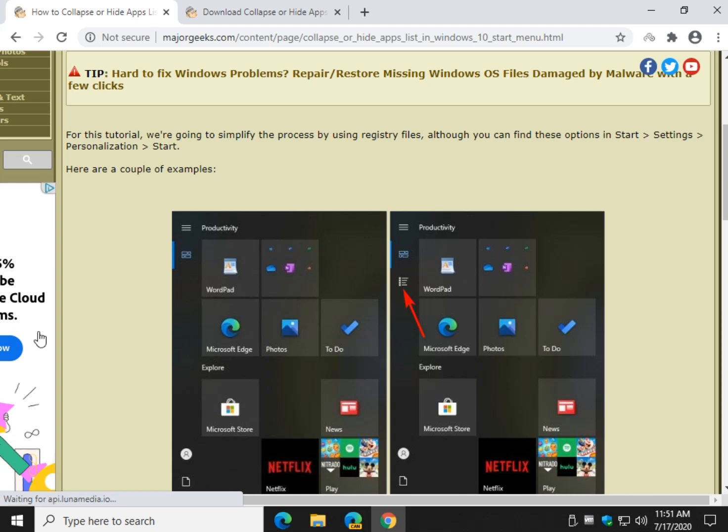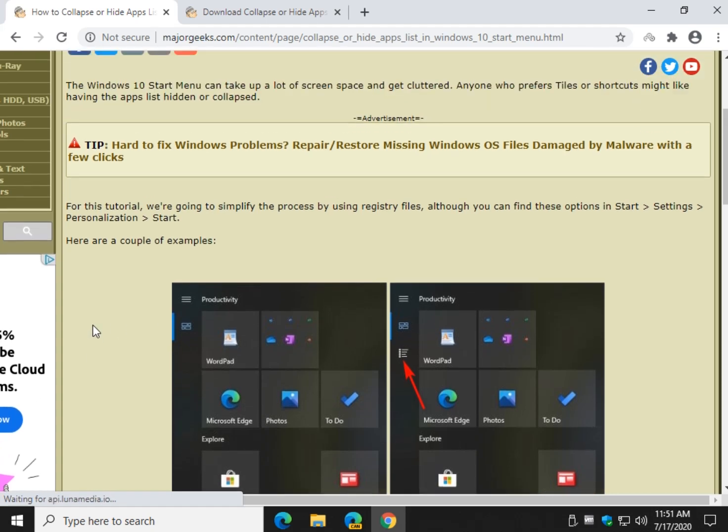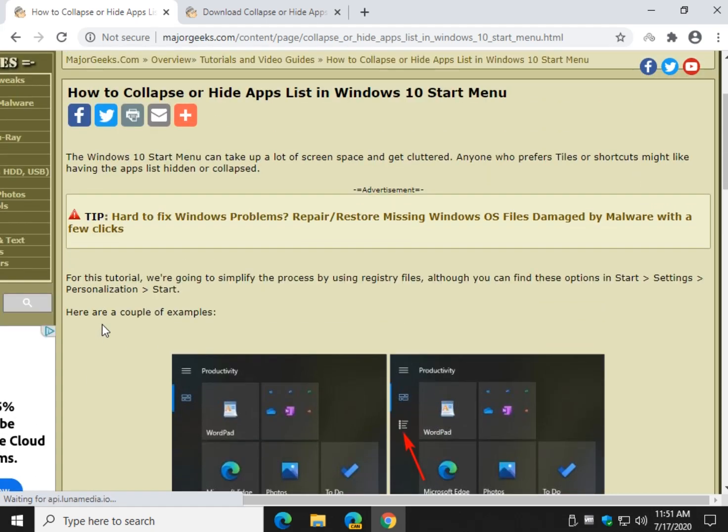Hey there Geeks, Tim with MajorGeeks.com. Today we're going to give you a new option for your start menu. We're going to give you the chance to collapse or even hide the apps list.